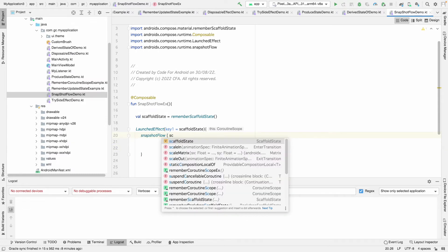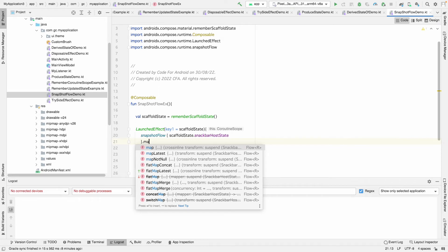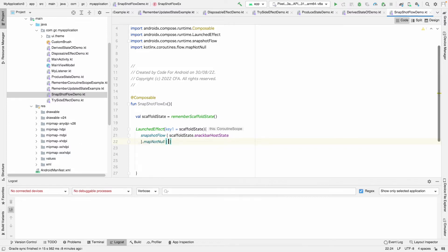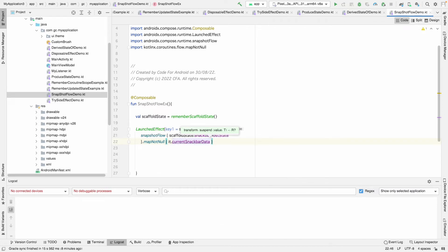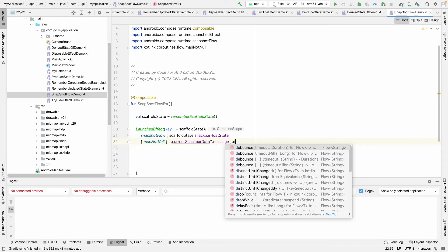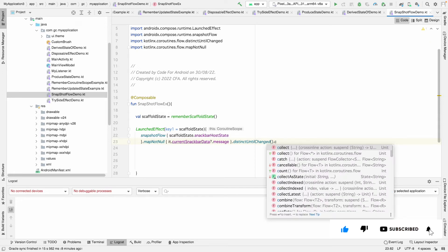We use snapshot flow like this — scaffoldState.snackbarHostState — to observe the snackbar host state and detect when a message is shown. Then we use mapNotNull with it.currentSnackbarData?.message to get the message. We also use distinctUntilChanged so that it only emits when the value actually changes, and does not emit the same data repeatedly as a flow.